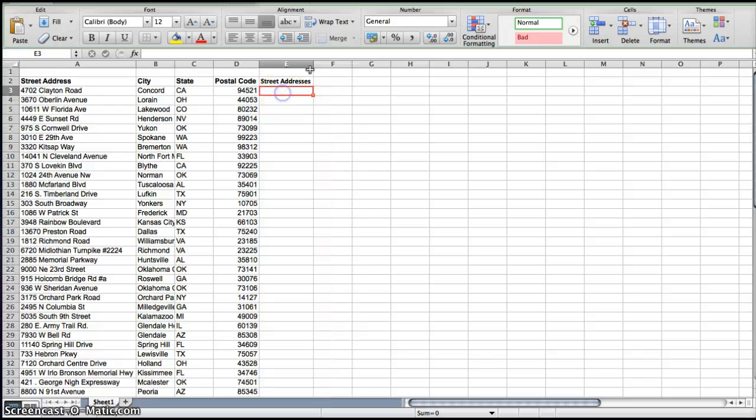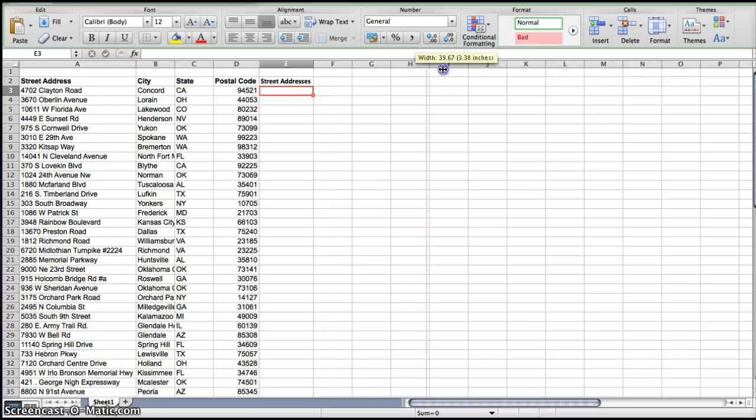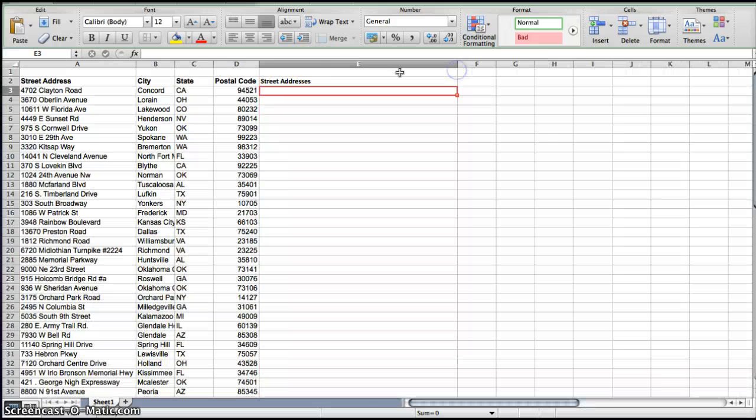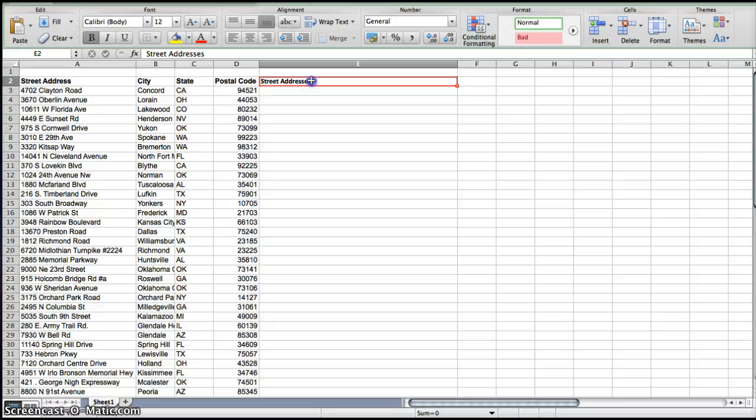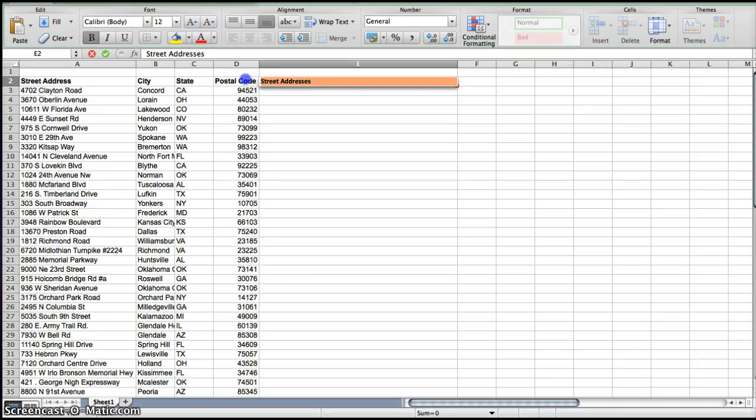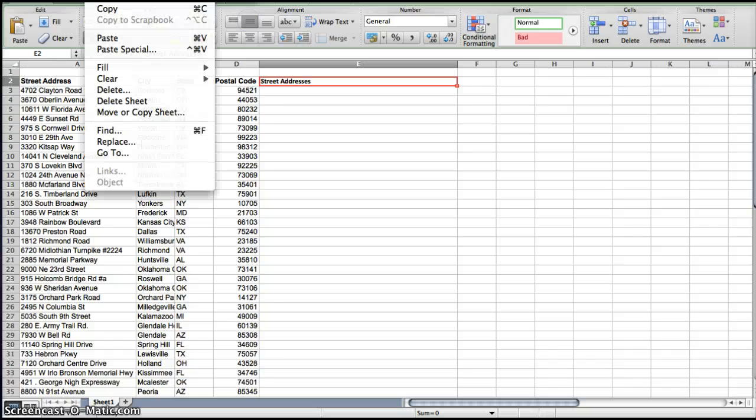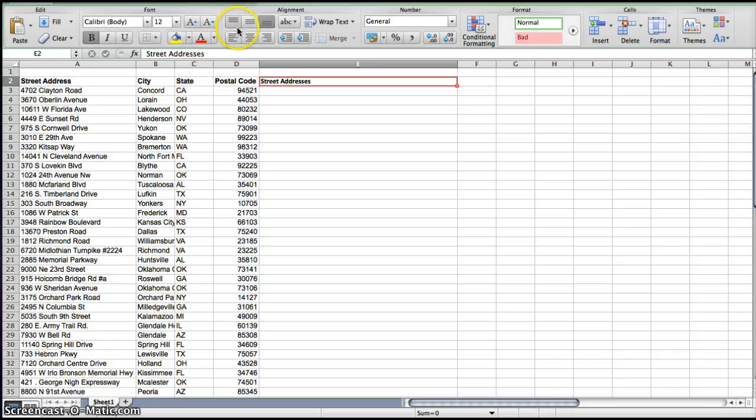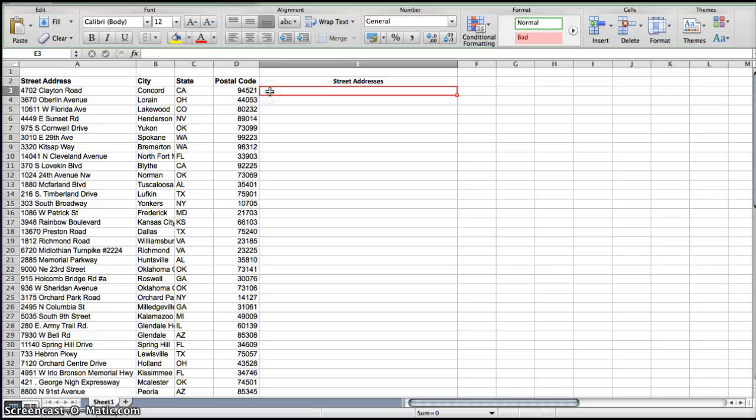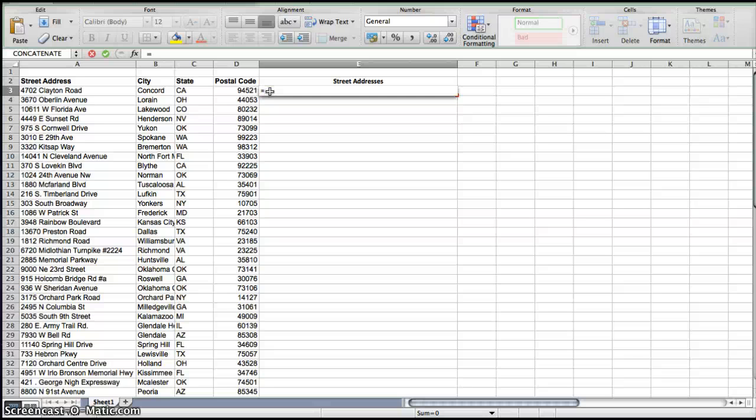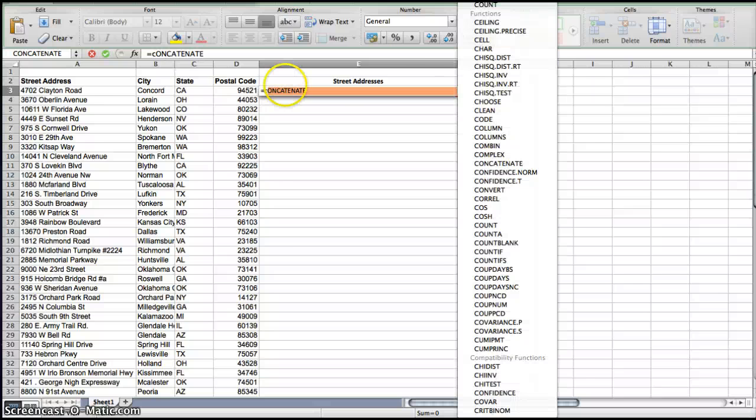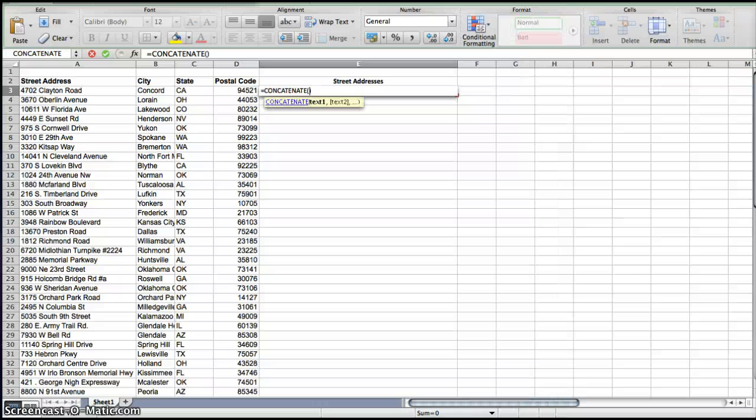So what you're going to do is make this wider since the street address will be large. I'm going to center this. Okay, so now what we're going to do is press an equal sign and then you'll see it come up here, it says most recently used concatenate, so we're going to press that.